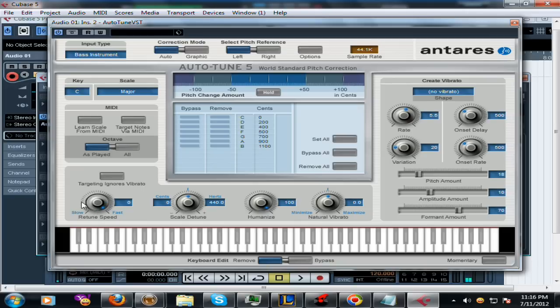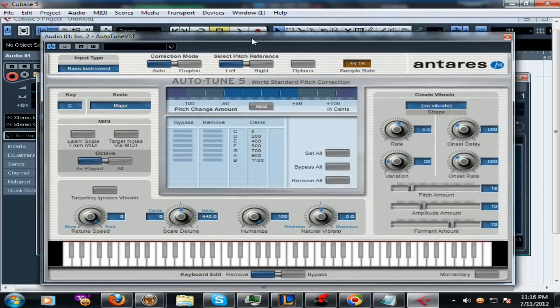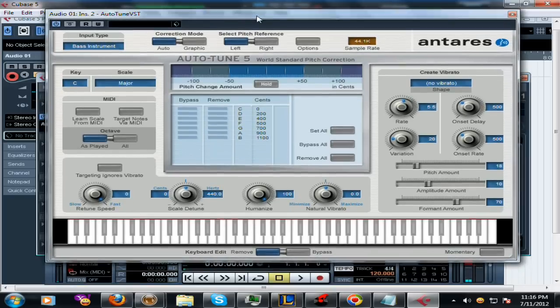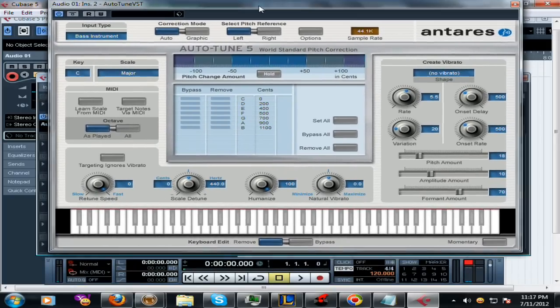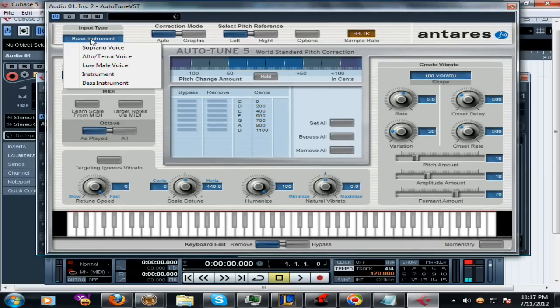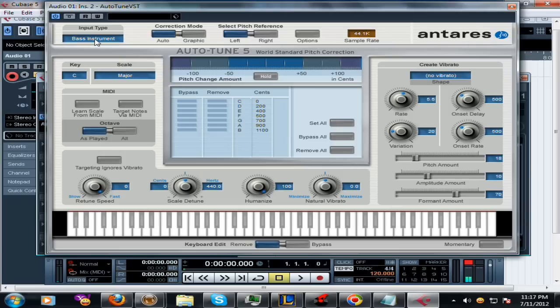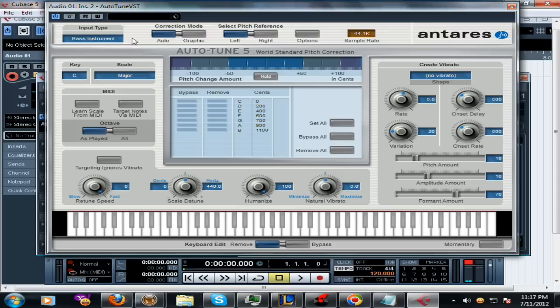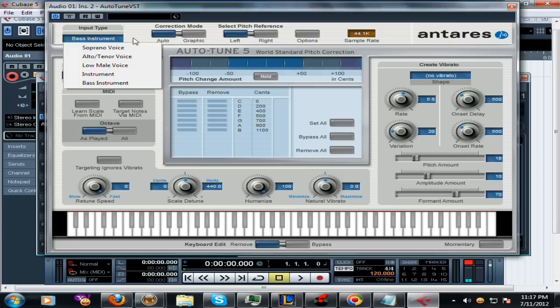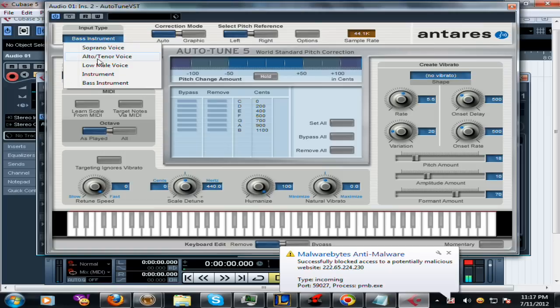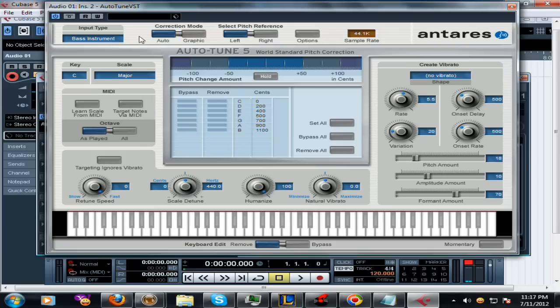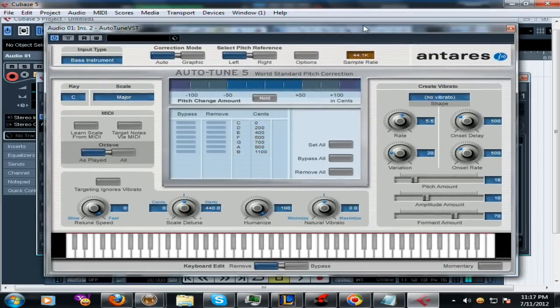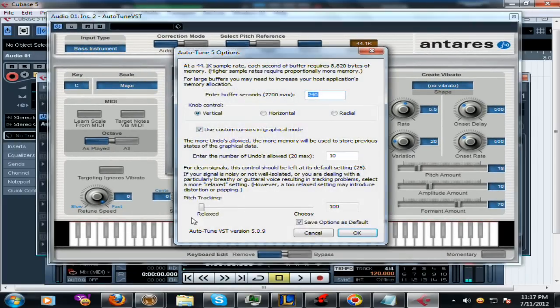That should be it. That makes your notes pick up really good in AutoTune, no matter what mic you're using or what voice you have. Also, the input type - put it on Bass Instrument. From my experience, using Bass Instrument makes the AutoTune pick up on most voice types and different microphone types. If they have a higher voice, you can go for Low Male Voice or Alto, but it's basically the same thing for every other AutoTune.